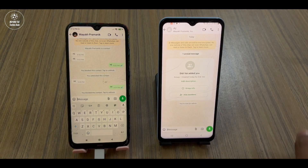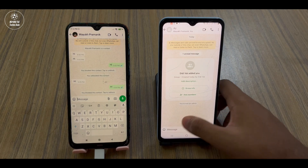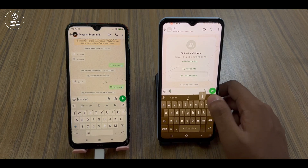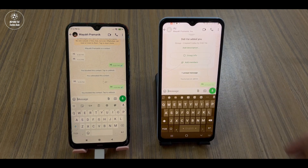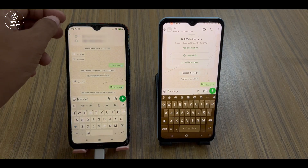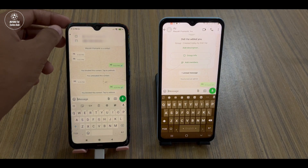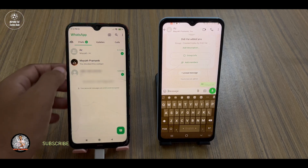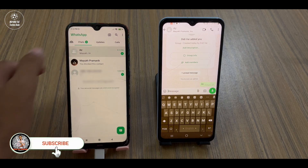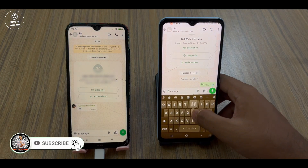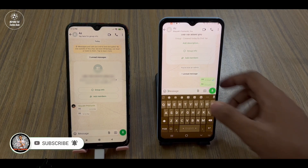When you open this group, you will see only two members — one member is you and the other is your friend who has blocked you. If you send any message it will be double tick and it will be delivered to that person who has blocked you. Let me show you — if I send any message it will be double tick and it will be delivered.